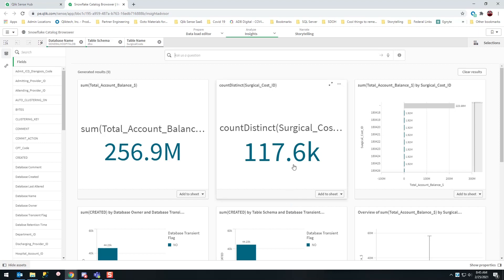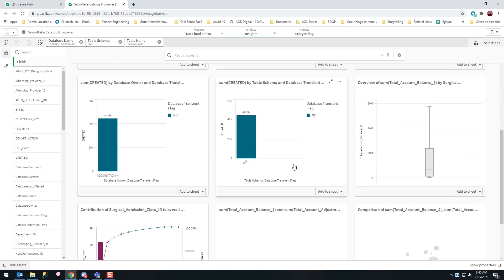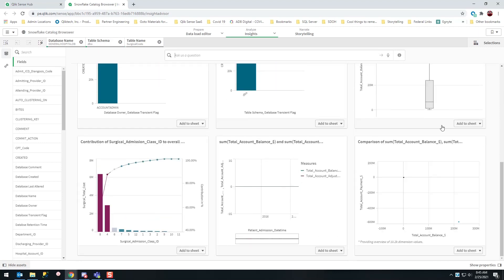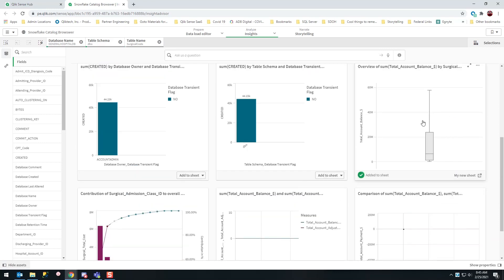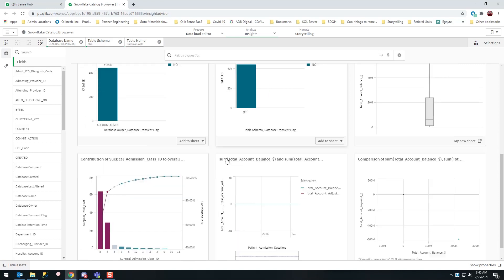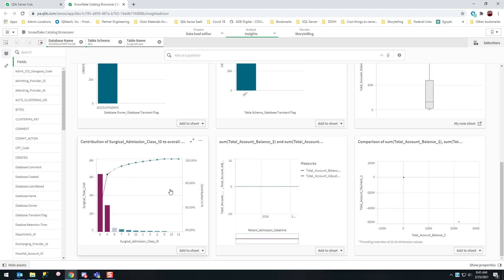And I can start seeing—oh wow, oh man, I love box plots. I'm going to create a sheet that I can keep that box plot on. And oh, a scatter plot!